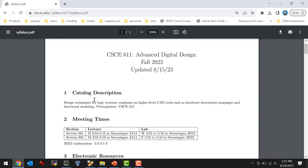Section 1 is the catalog description. Section 2 is the meeting times. Half of you are in Section 1 and half in Section 2. Both sections meet here on Monday for lecture. If you're in Section 1 you'll have lab on Wednesday, same time, and if you're in Section 2 you'll have lab on Friday.